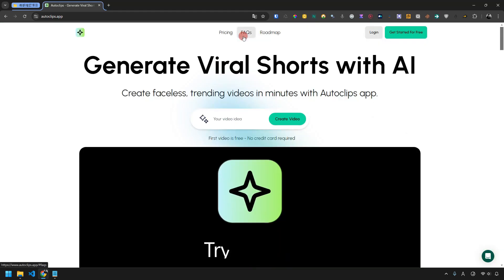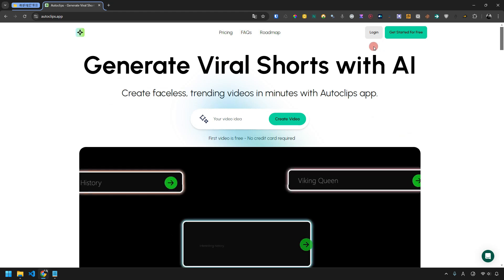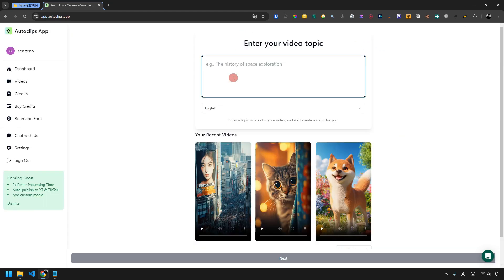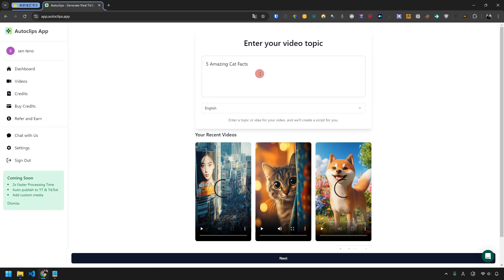Let me show you how Autoclips works and what kind of short videos you can make. First, log in. The process is very simple. In the input area, type in the topic of your video. For example, let's use 5 Amazing Cat Facts.